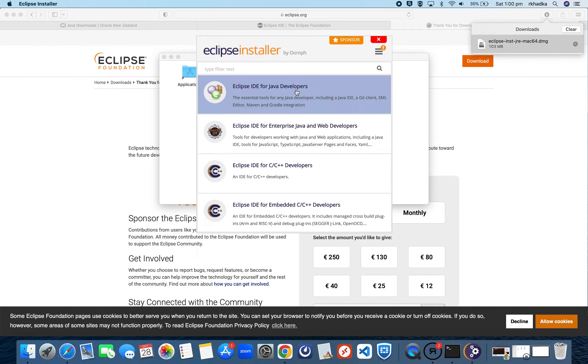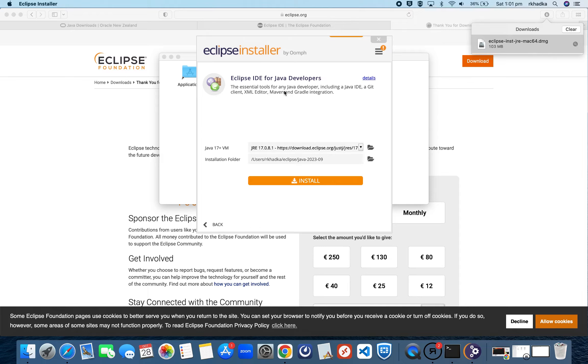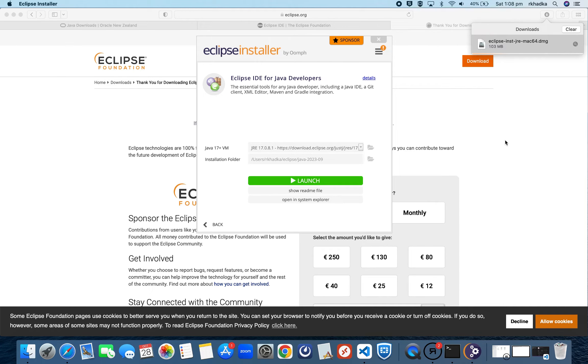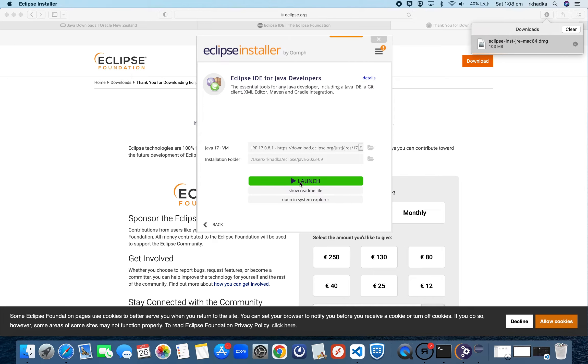Once the installation is complete, you can select Eclipse IDE for Java Developers and just install it. You need to agree to all the terms and conditions and accept it. Let's wait for the installation to complete. Once the download is complete, you can click on Launch.